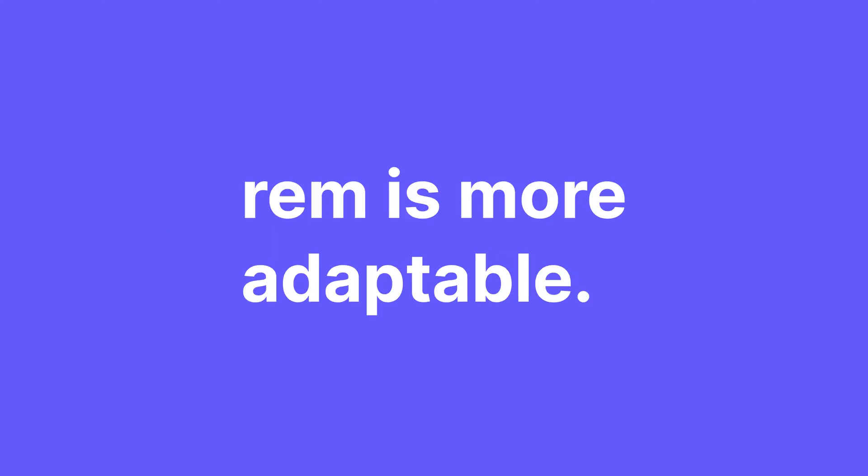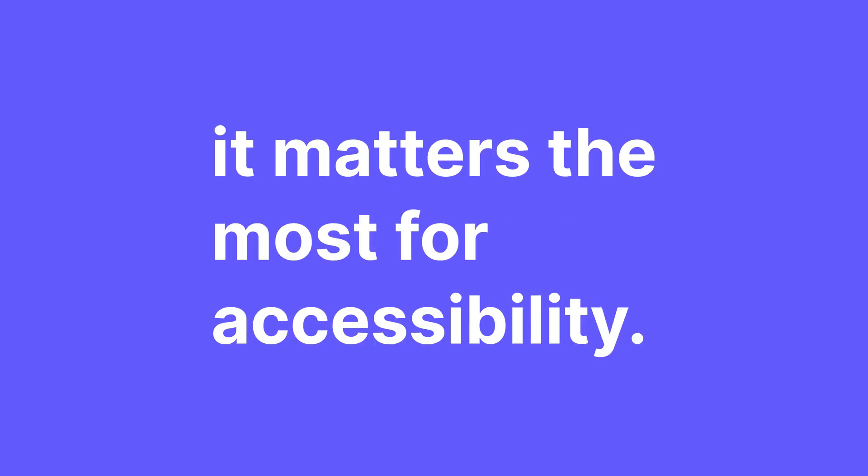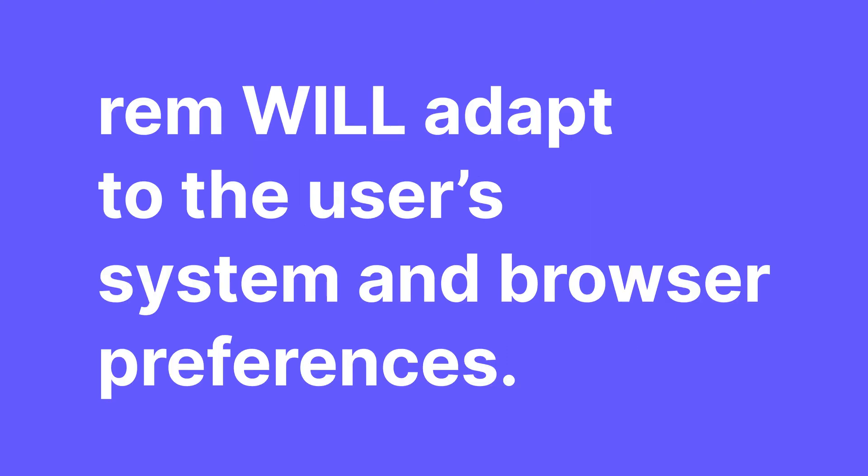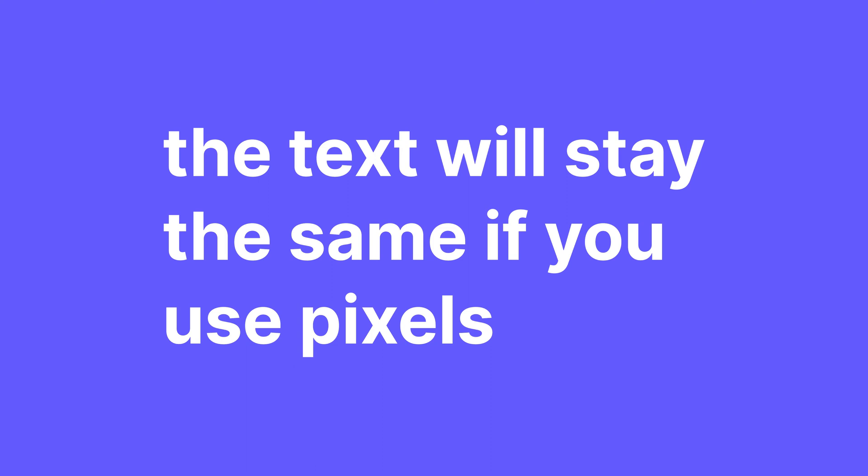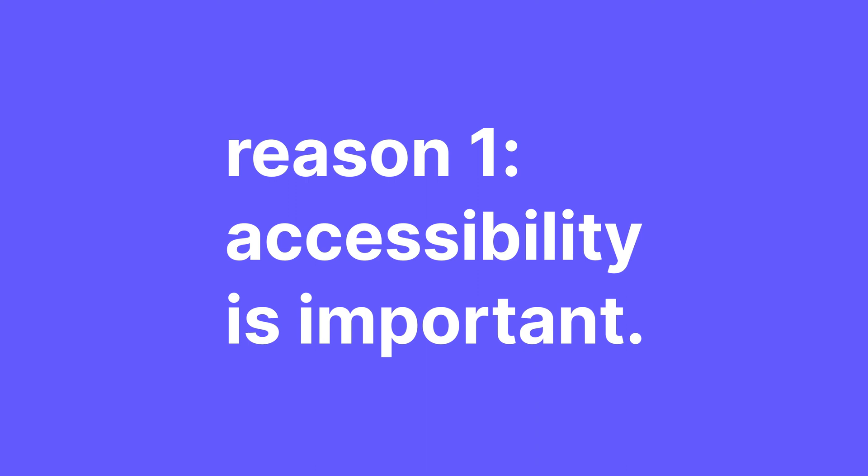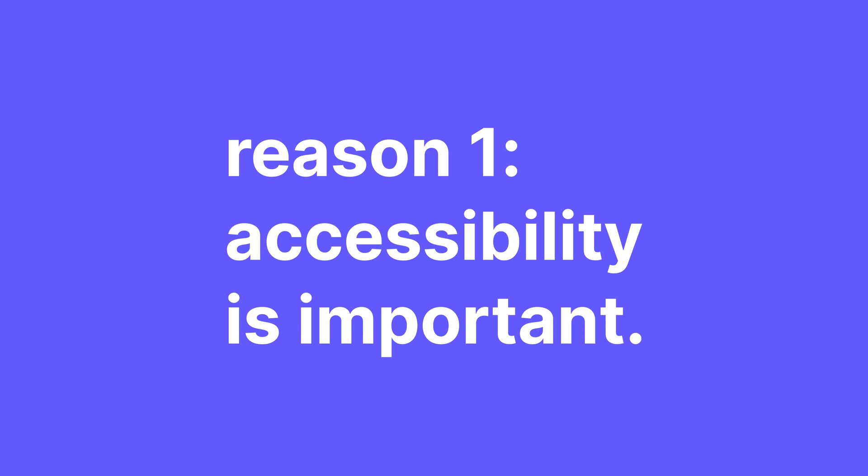The first is, REM is more adaptable. The thing is, you will likely not really notice this much because it only shows up in certain cases. Essentially, it matters the most for accessibility. REM will adapt to the user's system and browser preferences. But the text will stay the same if you use pixels because it overrides those preferences. So it's not a very general benefit, but it can really make a difference to those who need it and accessibility is important.